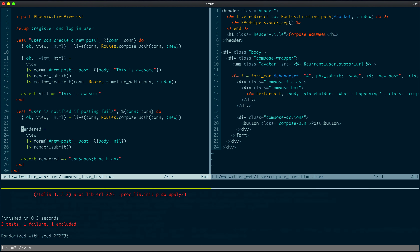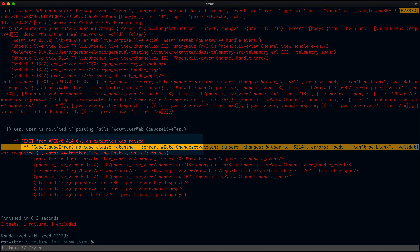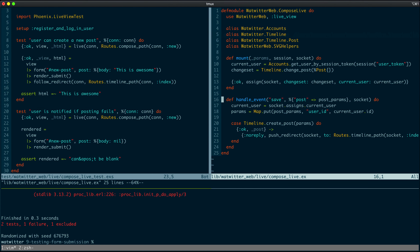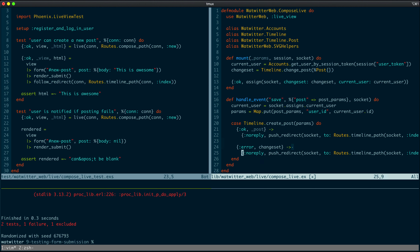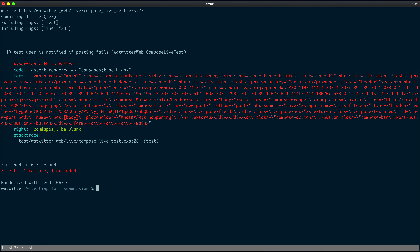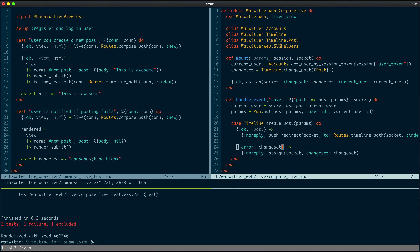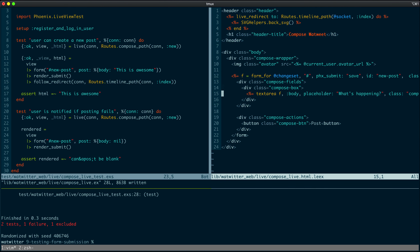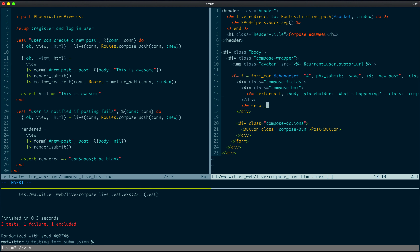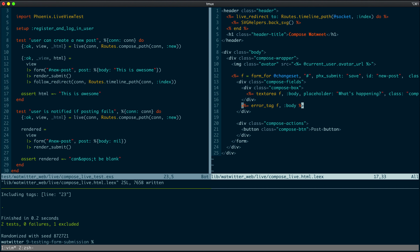Let's run this test. As expected, it fails because we're not handling the case when we return an error with a changeset. So let's handle that in the Compose Live — on error with a changeset, return a no_reply where we assign the changeset to the socket. Rerunning the test, we can't find the string — because in our form we forgot to add the error tag. That's why I like to test the failure case. Let's add that below the compose box: error_tag with F and body. Rerunning the test — perfect. Now we have both tests passing. This is the core of how we want to test form submissions. Use the form helper — it's really powerful. The form helper plus render_submit make our tests much, much better.